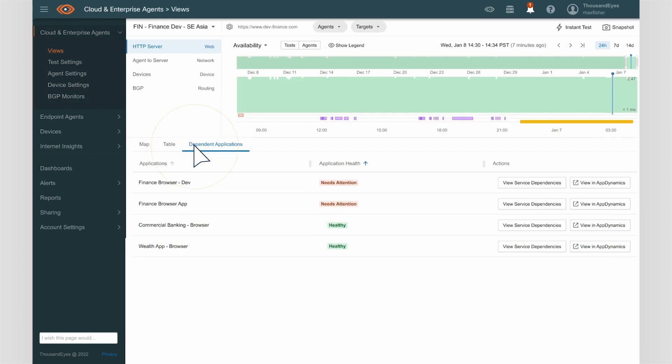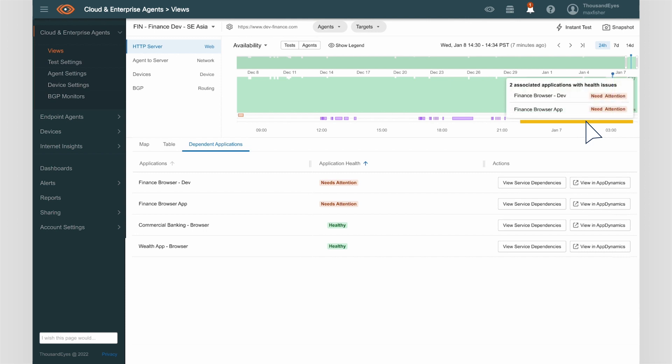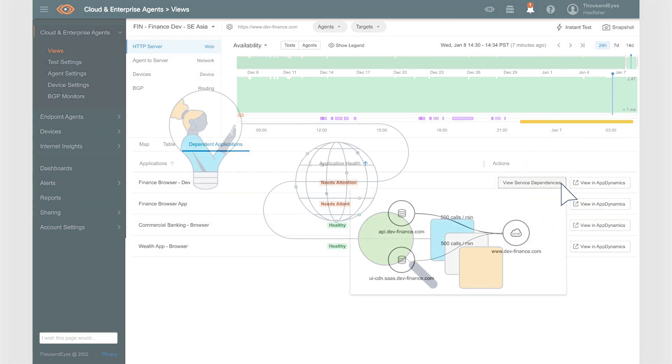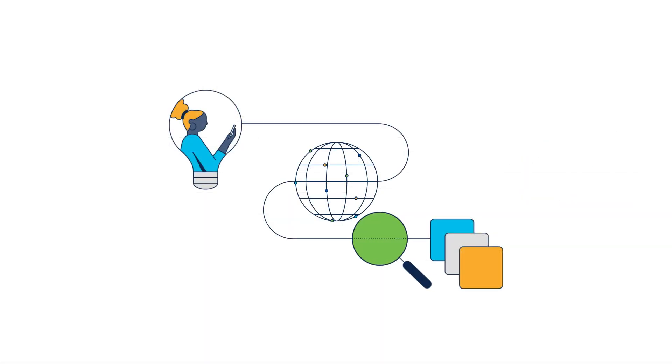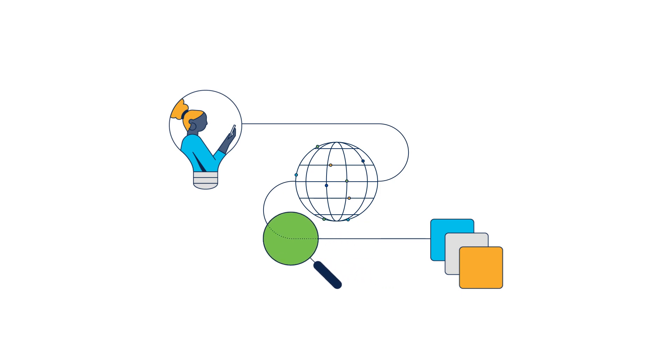The dev finance service appears to have good network availability, so the problem might be coming from inside the application. Thanks to the integration with AppD's application health rules, Samantha can collaborate with Aparna and her app ops colleagues to investigate the root cause.